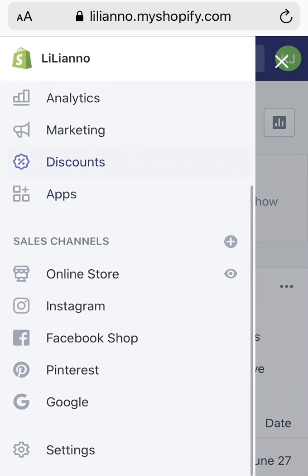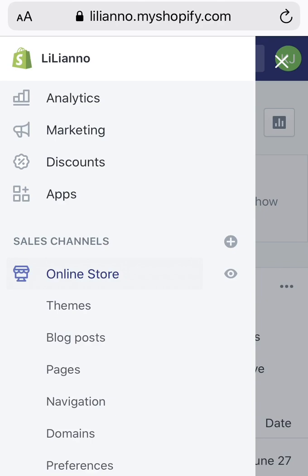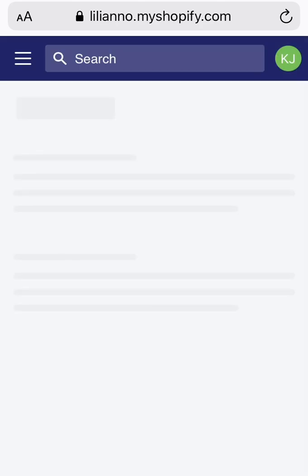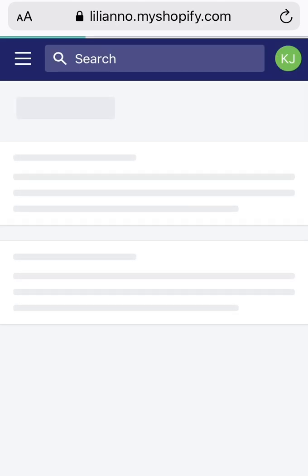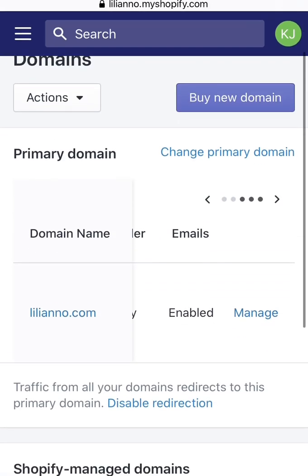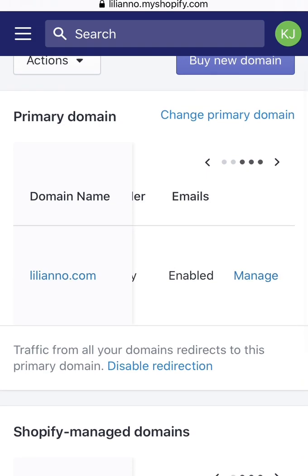Go to your Online Store and click Domains. Make sure your domain is set as your primary domain — no subdomains or anything like that, not 'myshopify.com'. In my case it's liliano.com, so I click Manage.